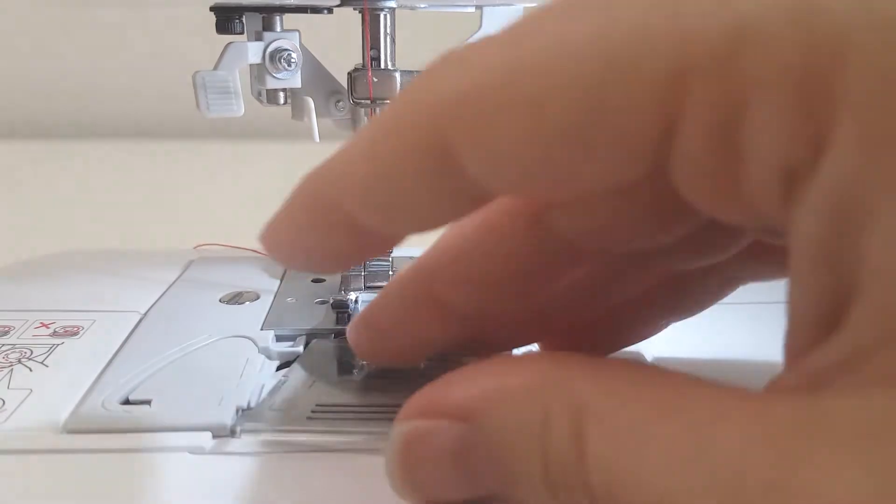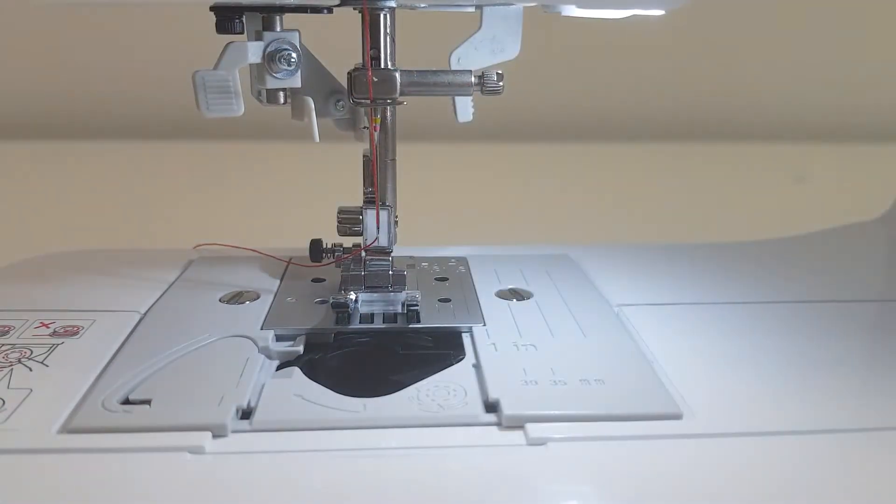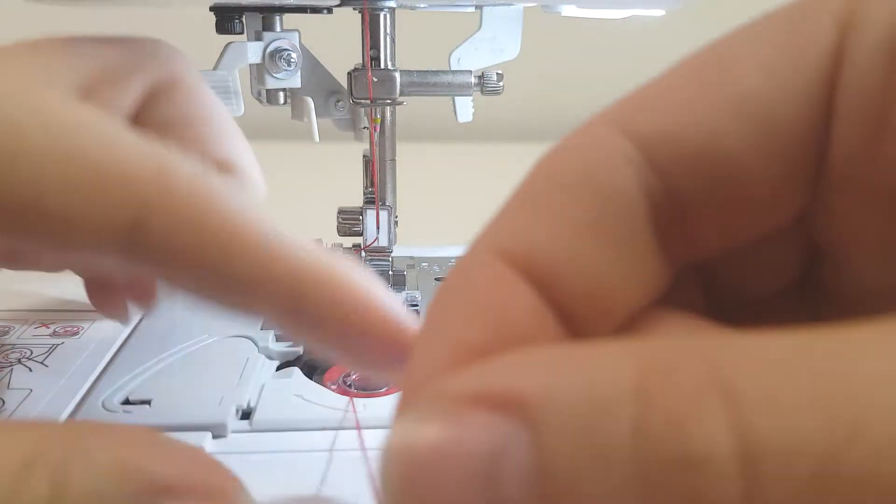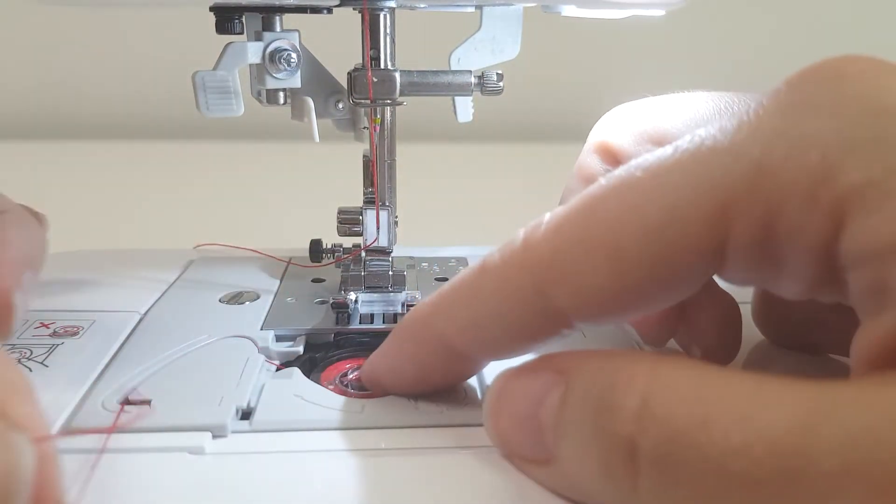It also comes with a quick set drop-in top bobbin and a bright LED light.